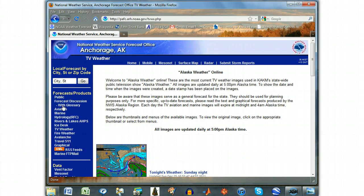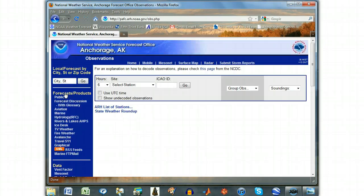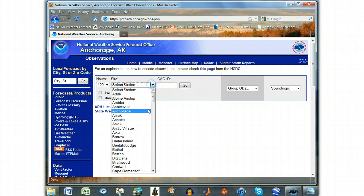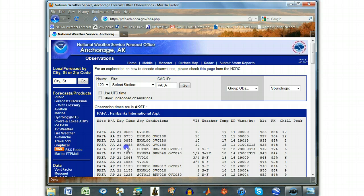On the resulting page, scroll down again to Data and click Observations. In the drop-down menus at the top of the Observations page, select the number of hours before the current time and the station that you want observations for, and the data appears on the screen. Notice that you can also access this page by simply typing the web address pafc.arh.noaa.gov/obs.php.